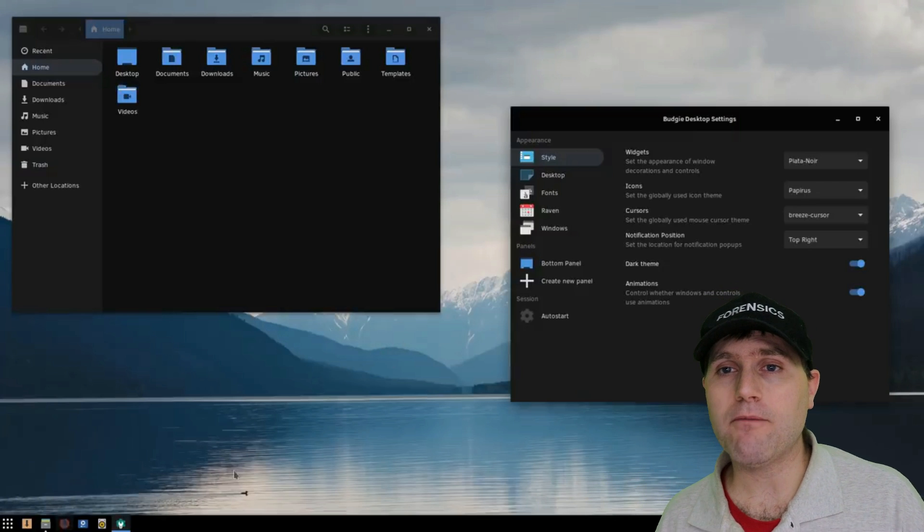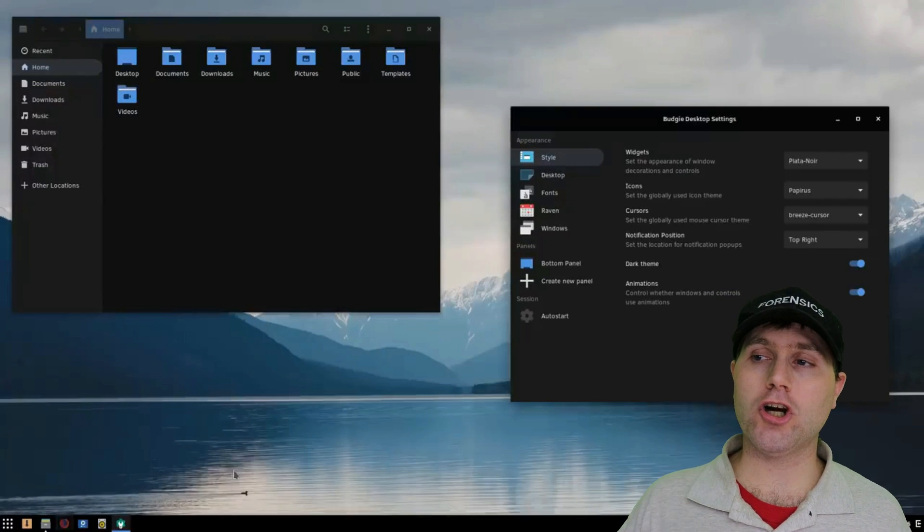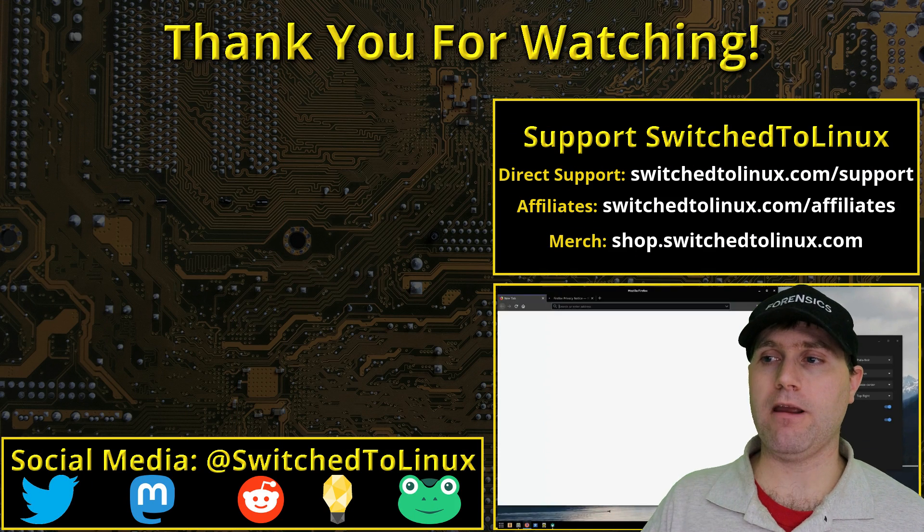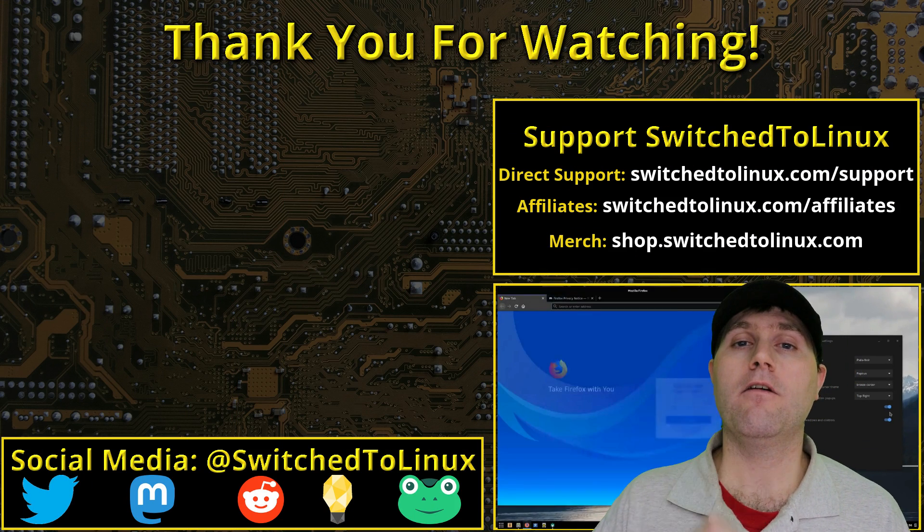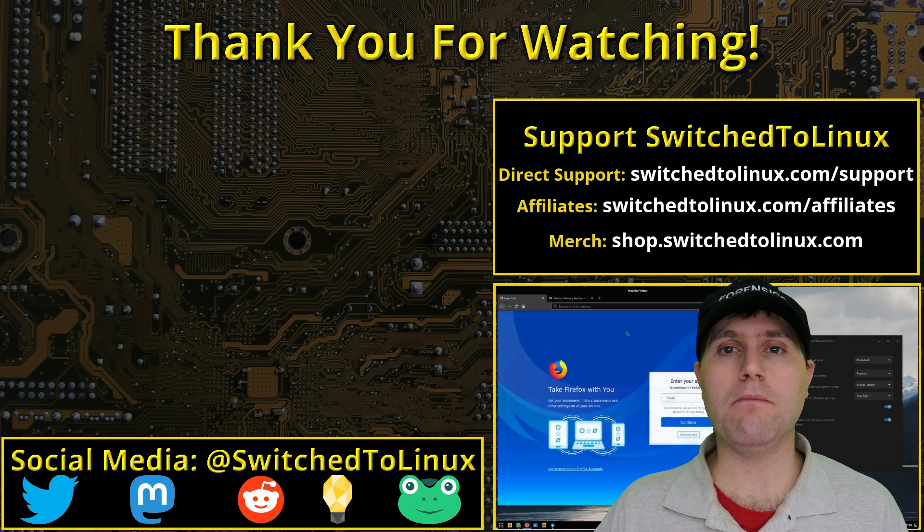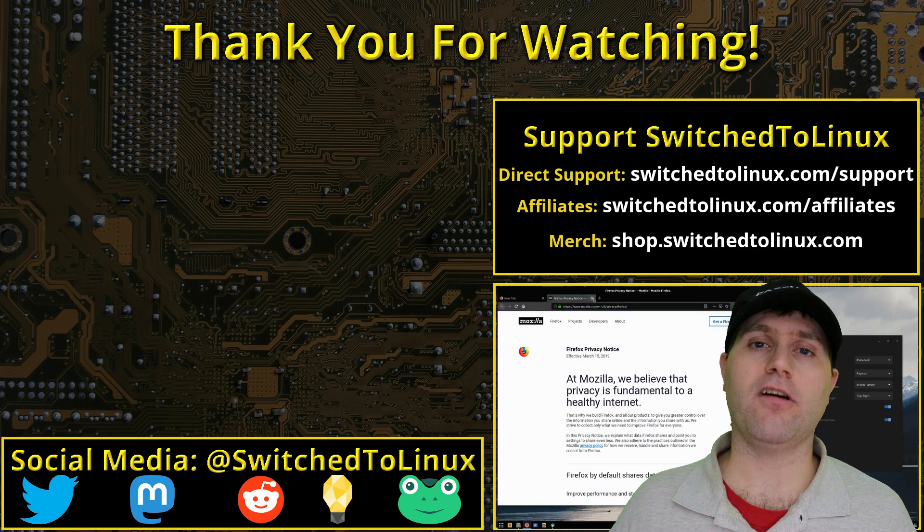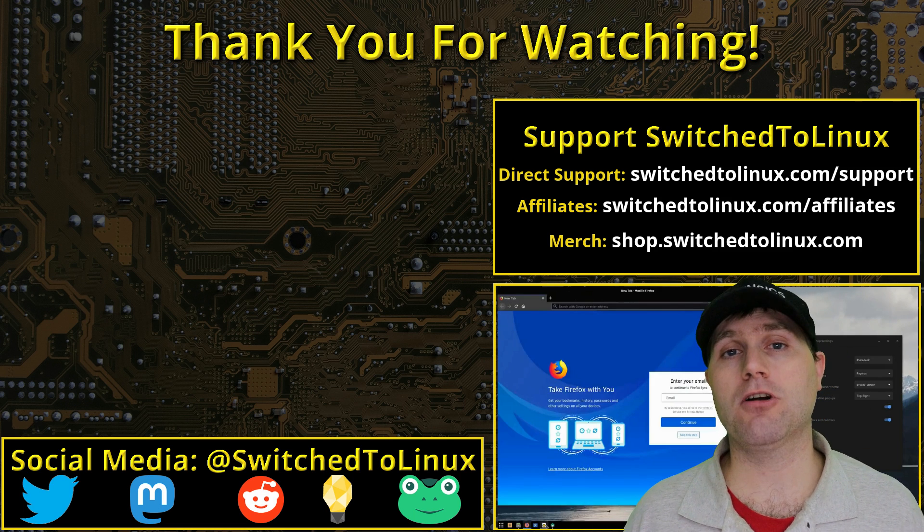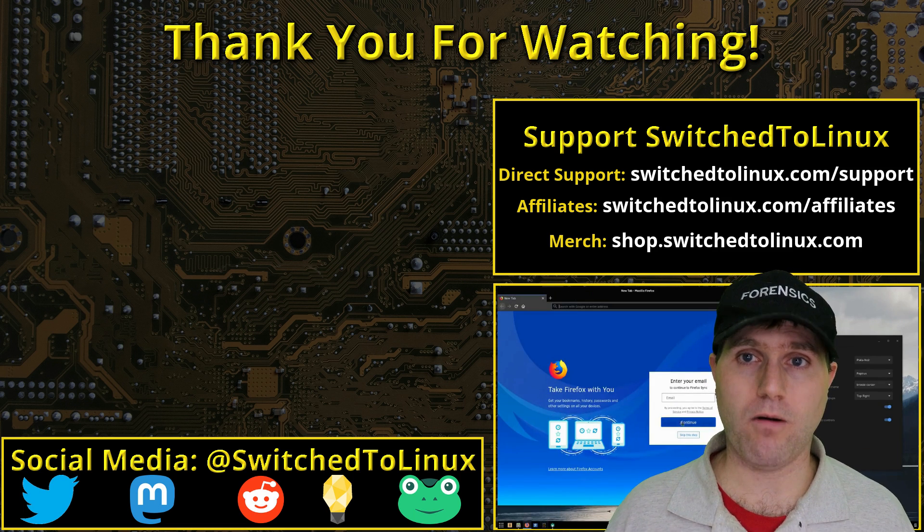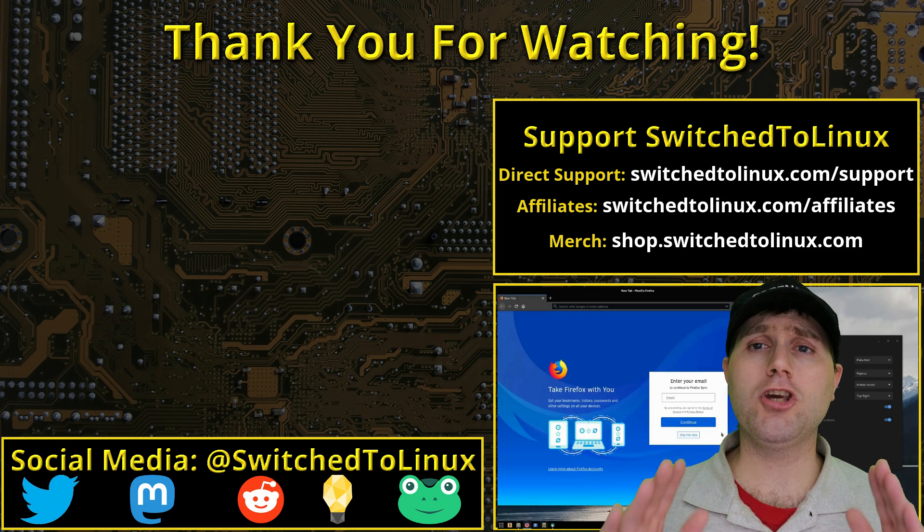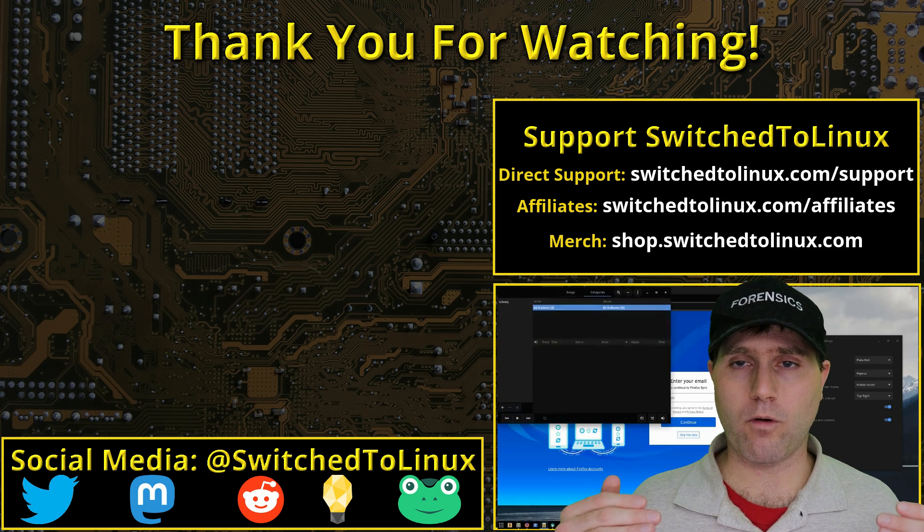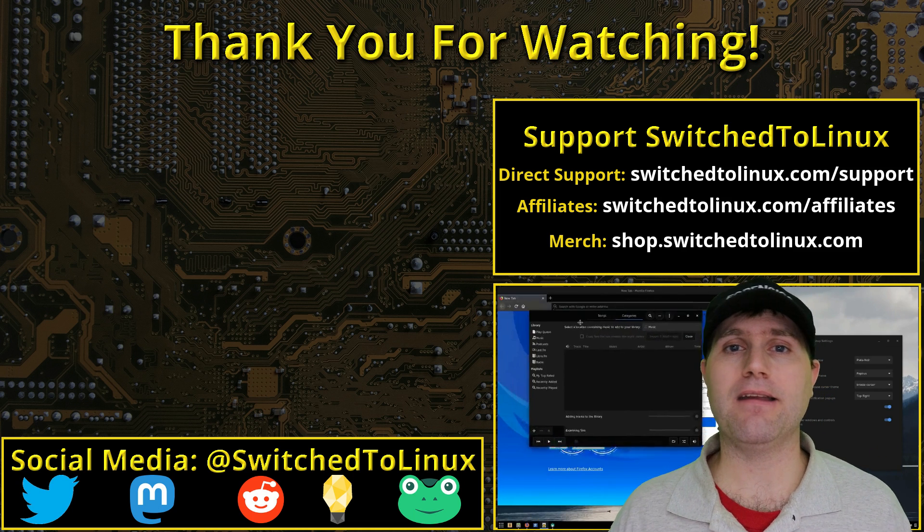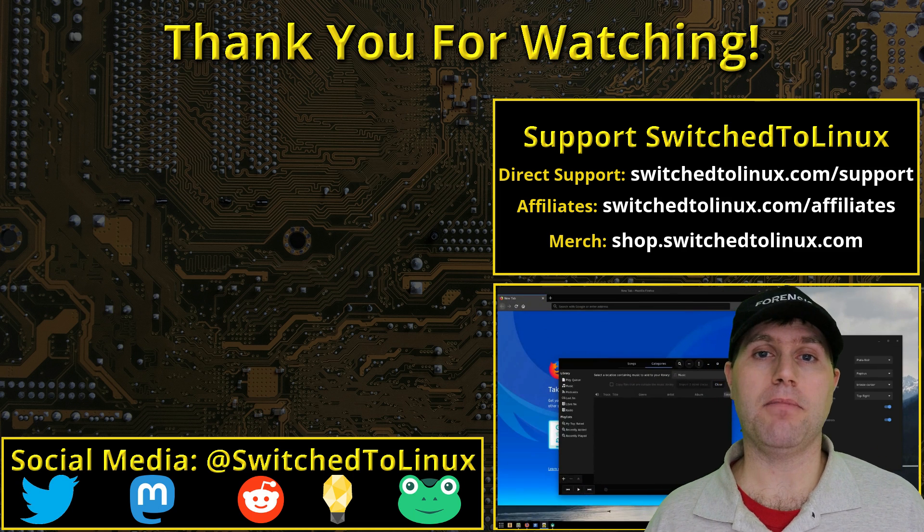So those are my top five picks for good alternatives to Ubuntu that are very easy to use for your new basic user that's just looking to get your computer up and running and ready to go. Let me know your choices for distributions in the comments down below.